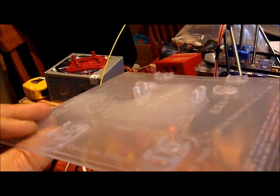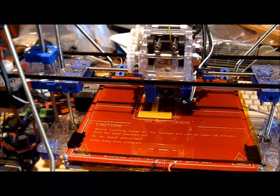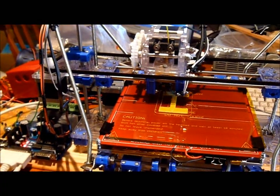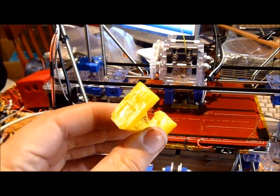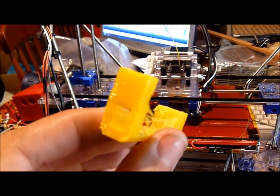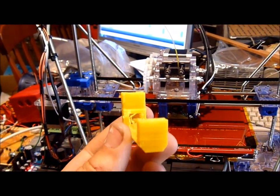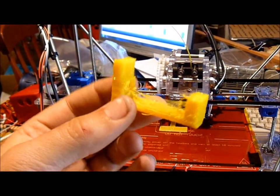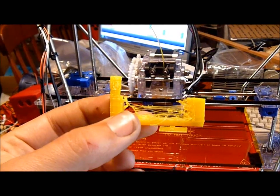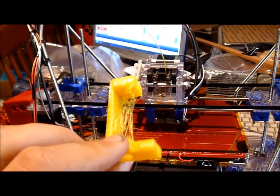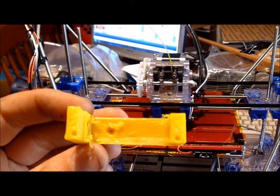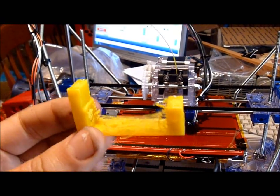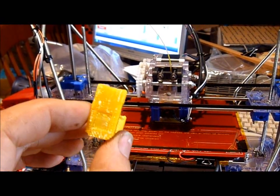Just want to make an example of a before and after as well. This is a before print, this is just a servo bracket as you can see, there's lots of, I don't know what you call it, swarf or runs or whatever your technical term is. But that can't really be helped.